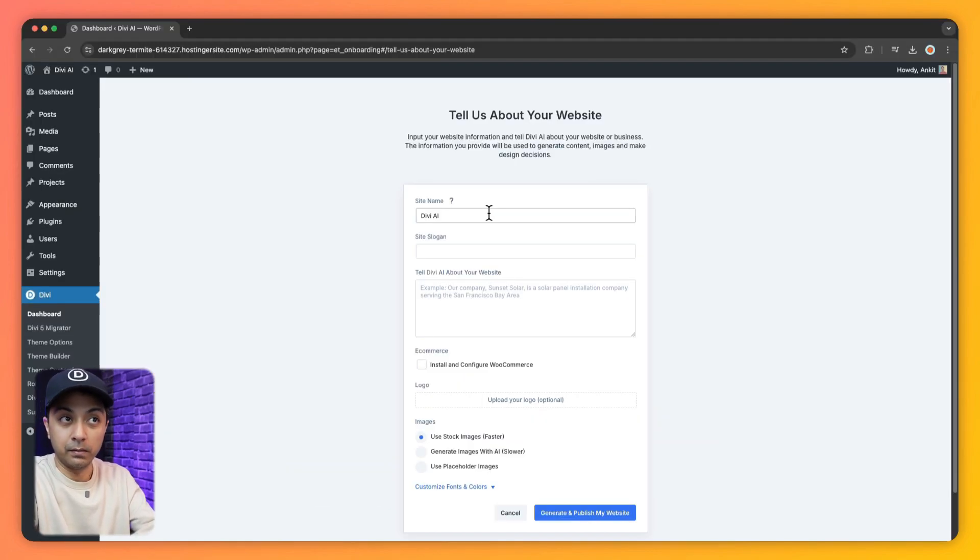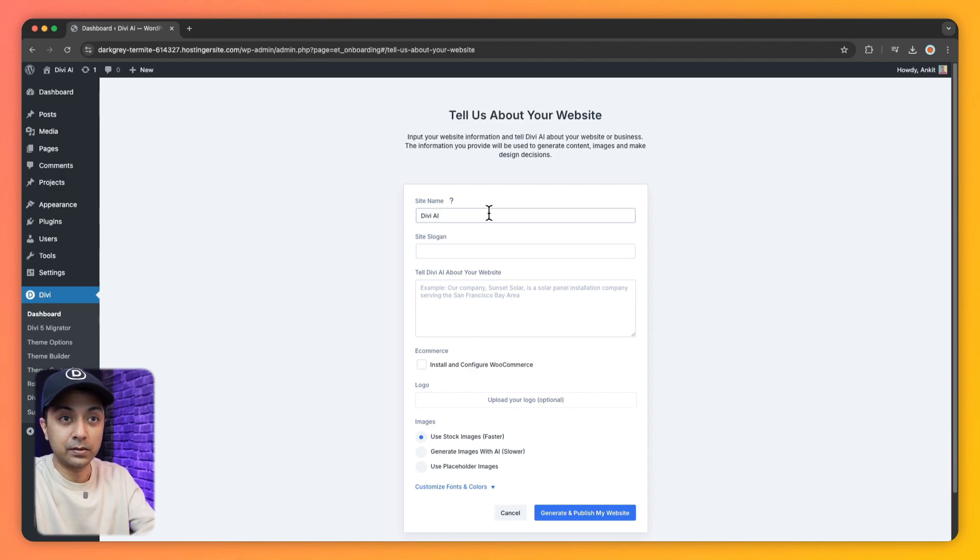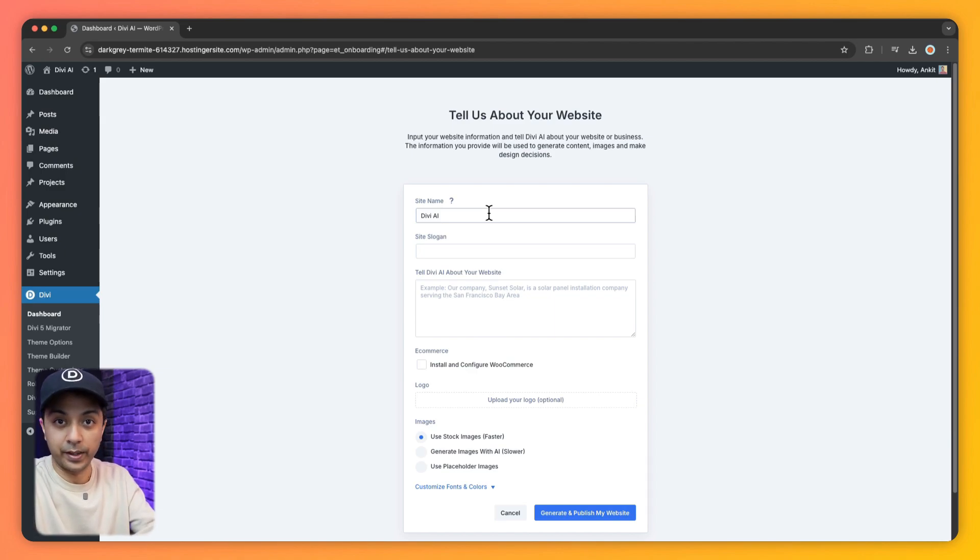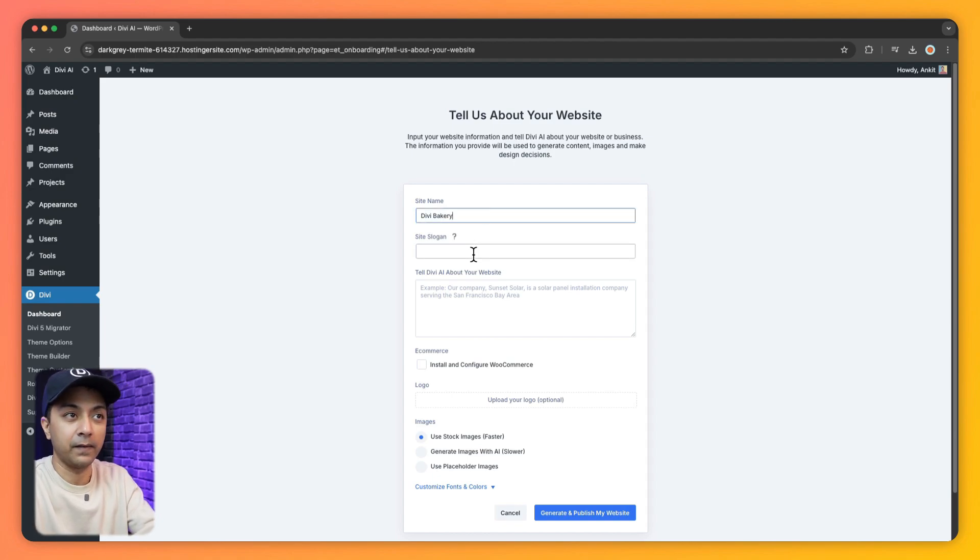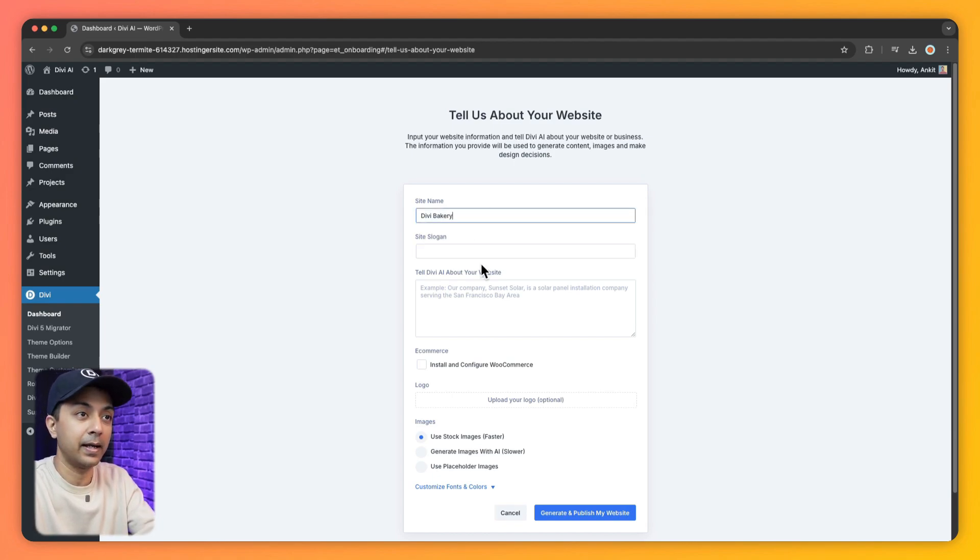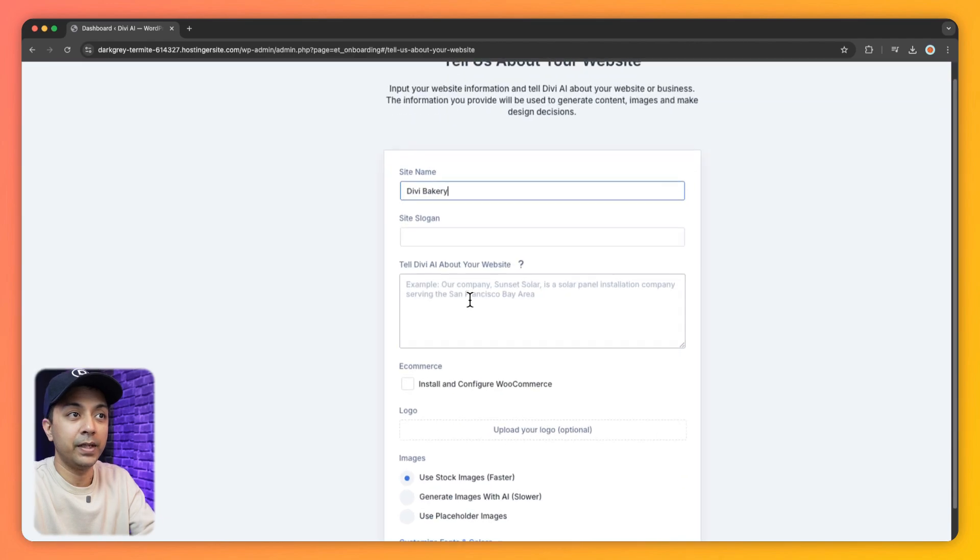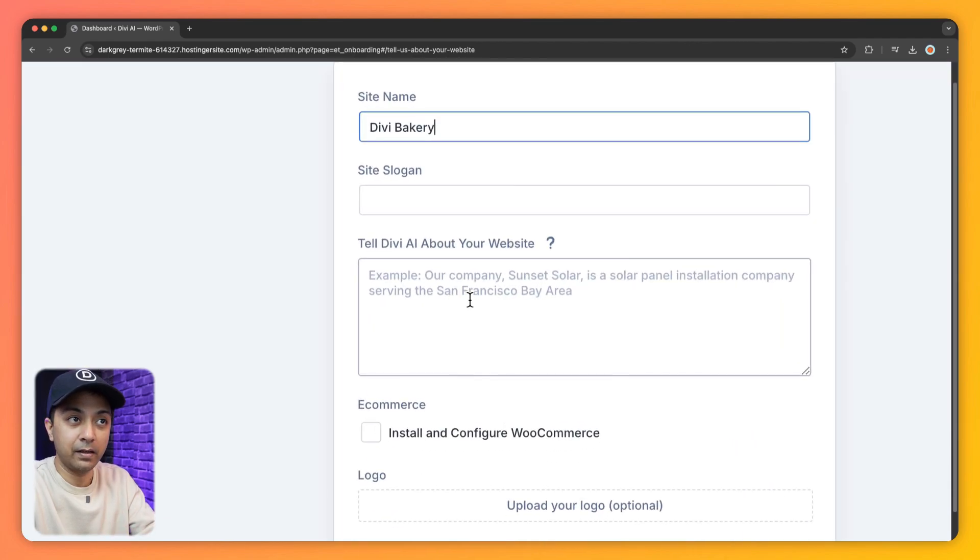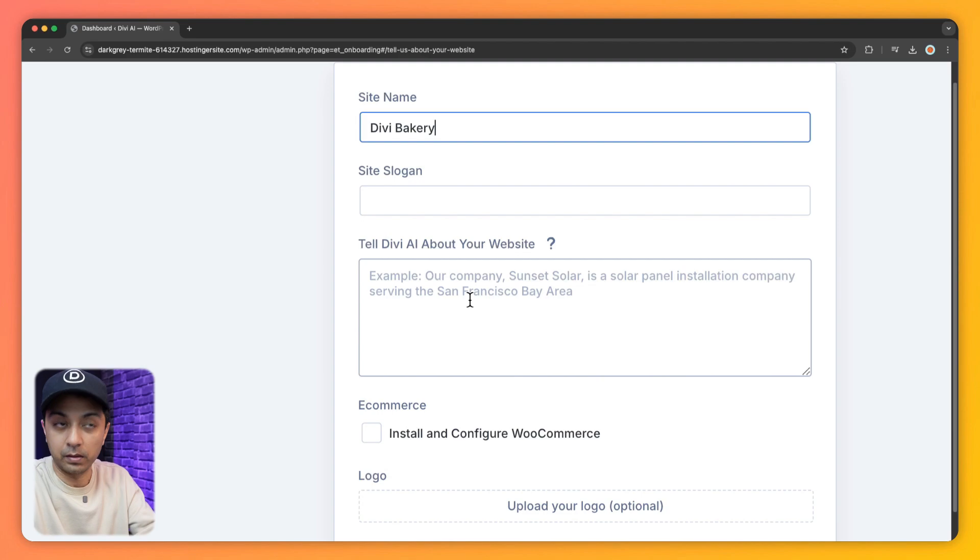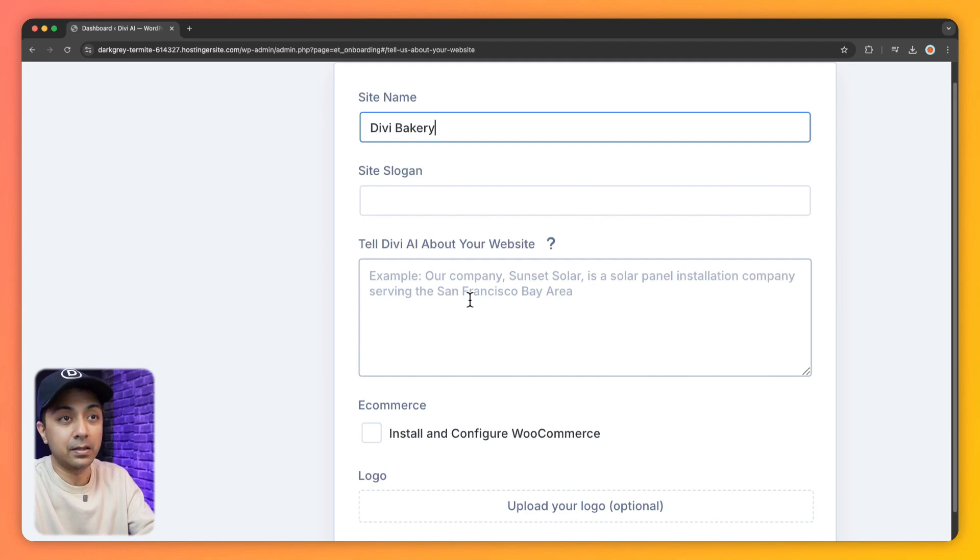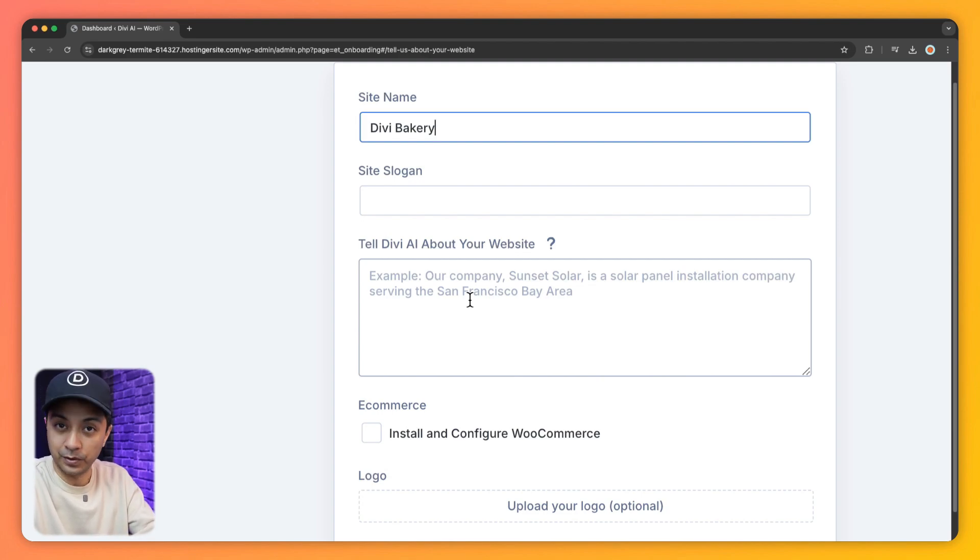And here we need to enter the basic details about our business or the website that we are trying to generate. So here we will call it Divi Bakery. If we have a site slogan, we can add that. And this is the place where we need to define our website or we need to describe what kind of website we're trying to build. So try to be as descriptive as possible. So for our bakery website, we are going to type in this prompt.